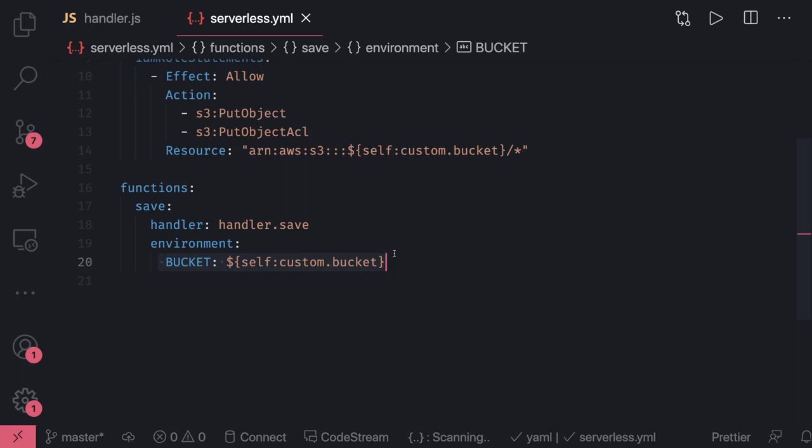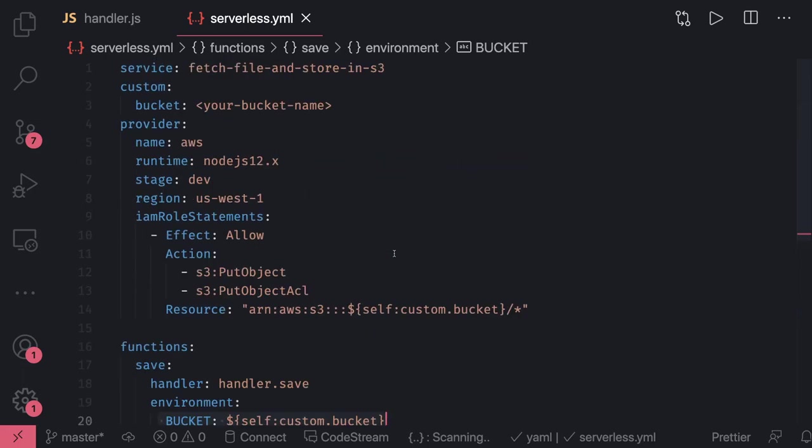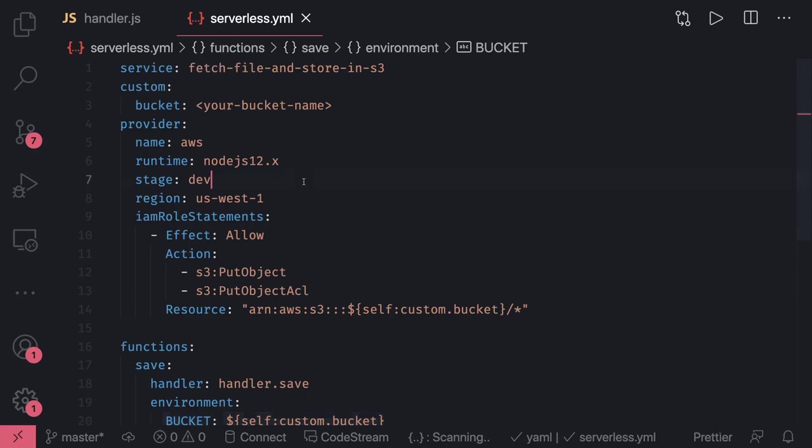This Lambda can be attached to API Gateway where you're sending some HTTP POST request passing the image URL. You'll get the image URL from the event object and then download that HTTP URL image and upload it to S3. Lambda can be invoked in different ways - it can be a simple message to SQS and then attach this Lambda as a trigger to that SQS.